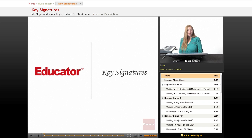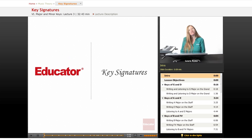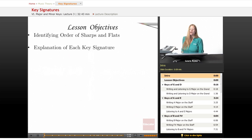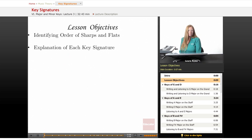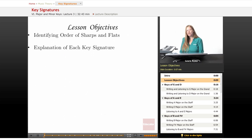Hi, welcome back to educator.com. Today's installment of our Introduction to Music Theory class will be key signatures. Our lesson objectives will be identifying the order of sharps and flats and an explanation of each key signature.